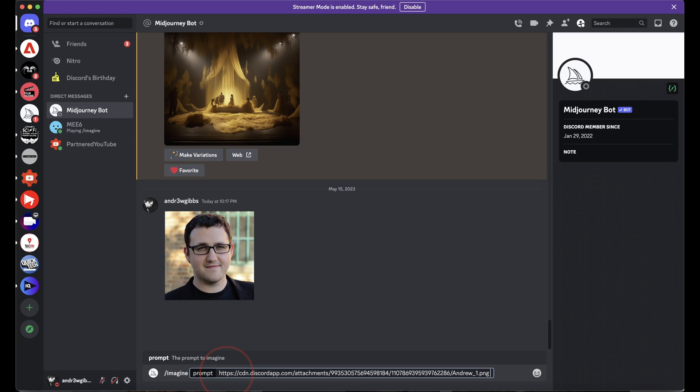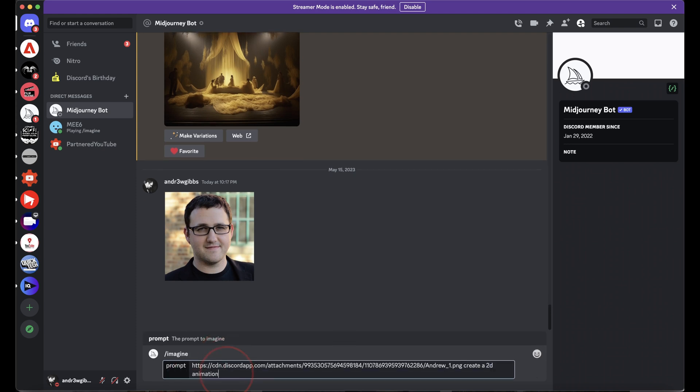Hit the spacebar, and then we can give it another prompt to tell it what we want it to do with the image. A cool option is to turn the photo into a cartoon. So, tell Midjourney something like, create a 2D animation cartoon style character.